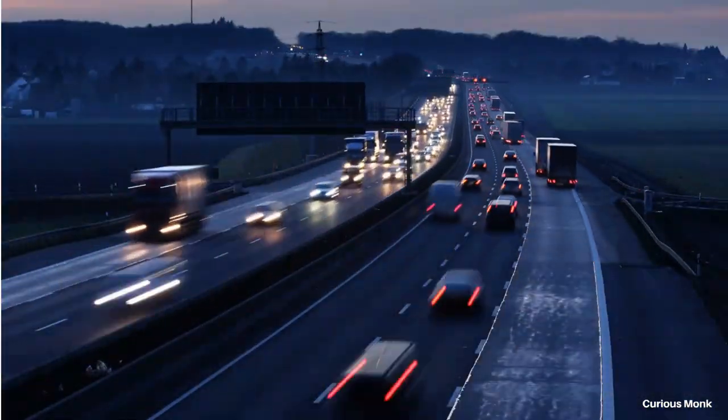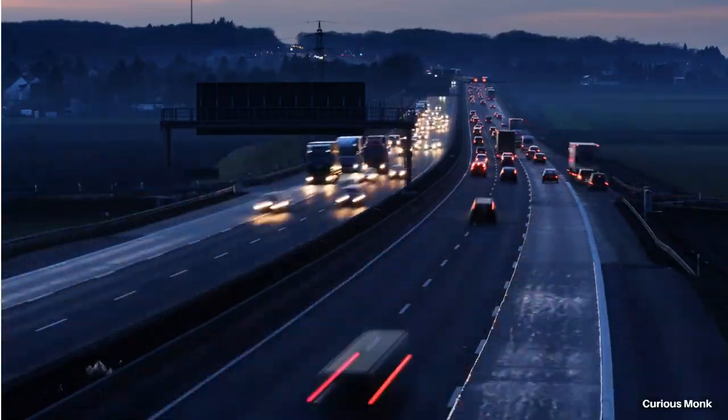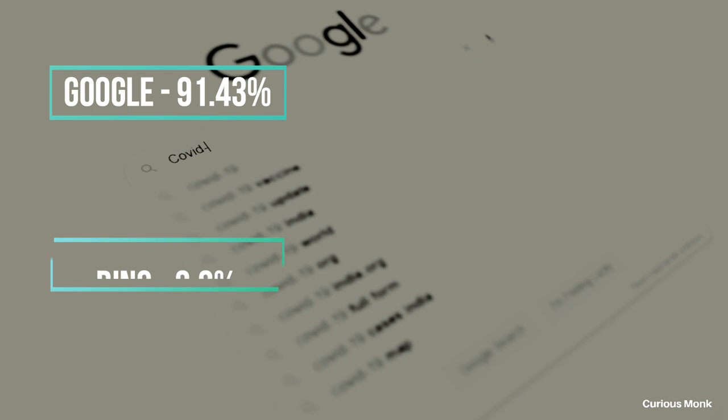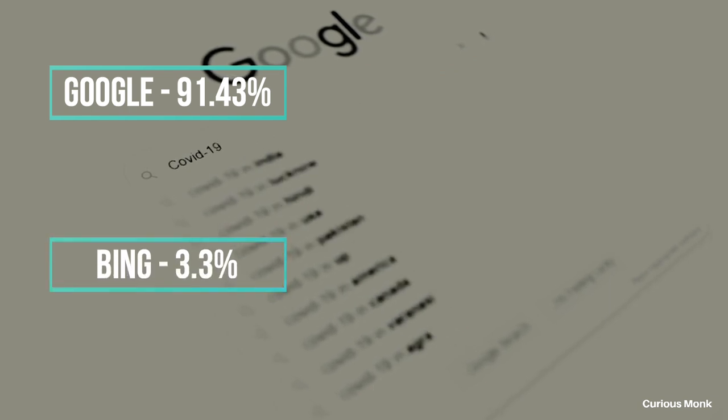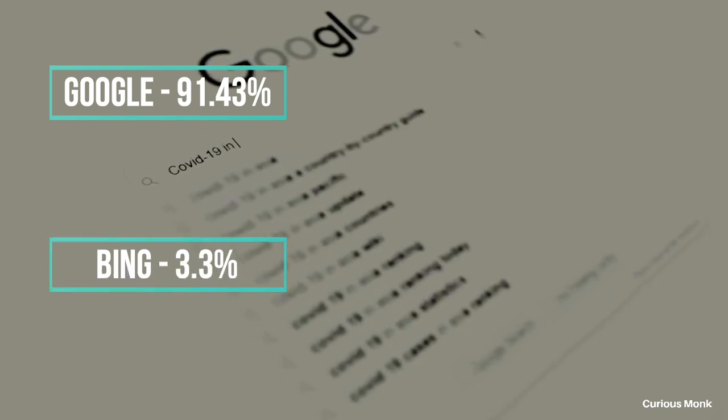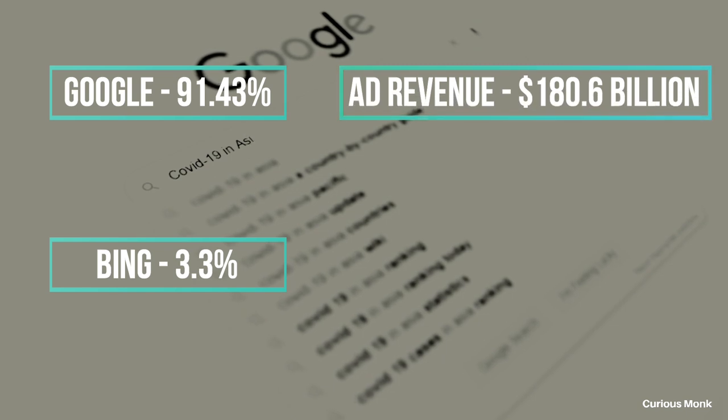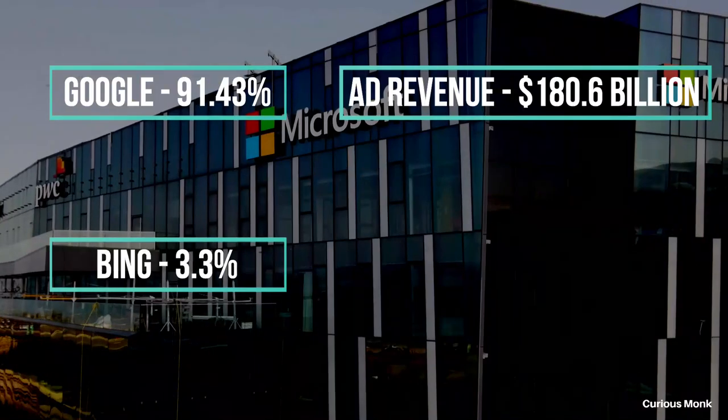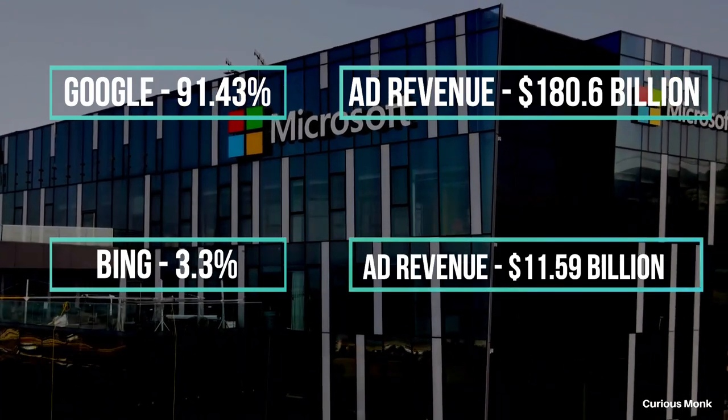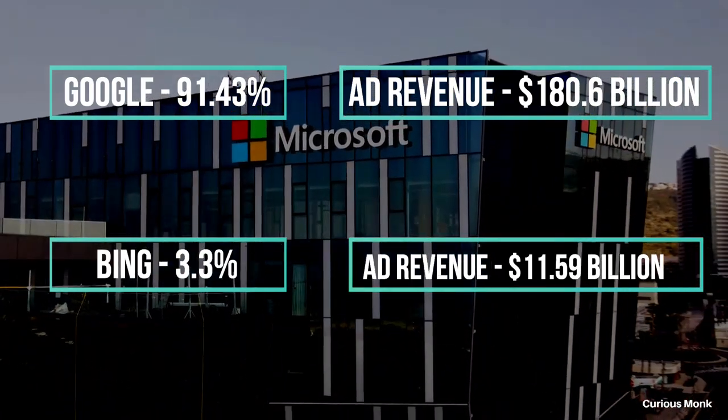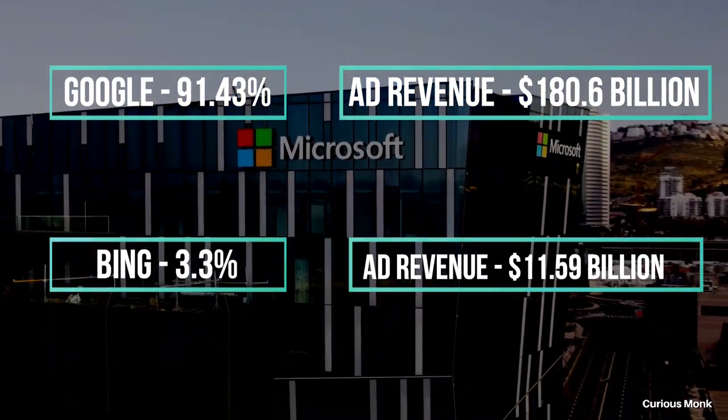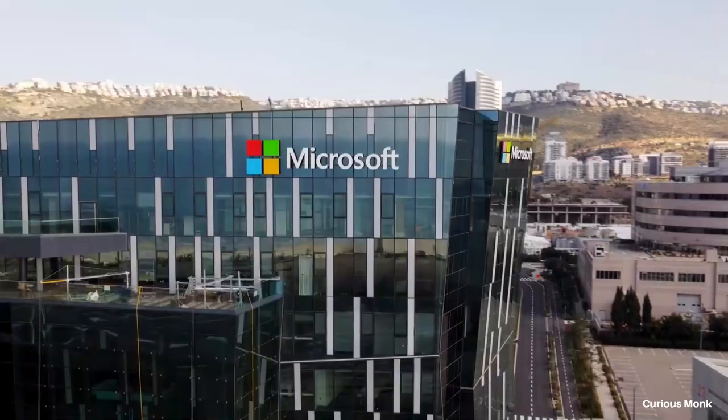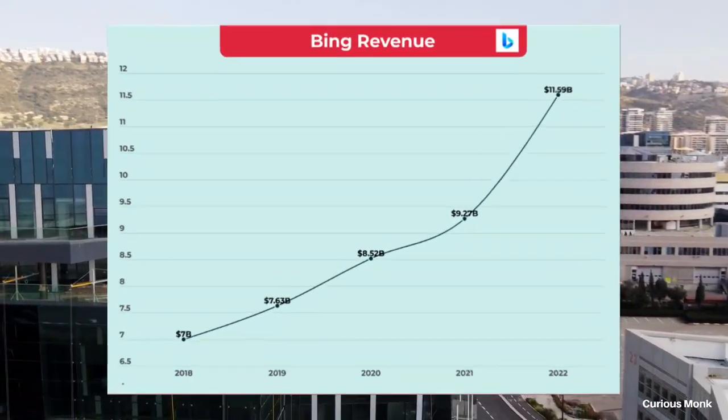Not literally, but you can call search engines a digital ad agency. This is the business model which Google, Bing, or any other search engine follows. If more people are using your search engine, more revenue you earn. Google's market share is 91.43%, whereas Bing's market share is 3.3%. In the financial year 2022, Google earned 180.6 billion dollars in ad revenue just from Google Search, whereas Microsoft's revenue from Bing search engine was 11.59 billion.